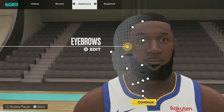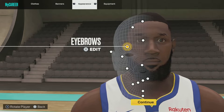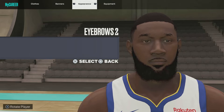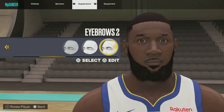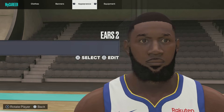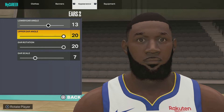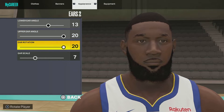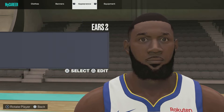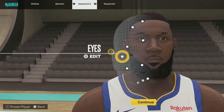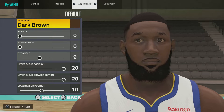Make sure to pause if you need to, just so you guys don't miss a step. Next up, eyebrows 2, eyebrow color black. Then we got ears 2, lower ear angle 13, upper ear angle 20, ear rotation 20, ear scale 7.